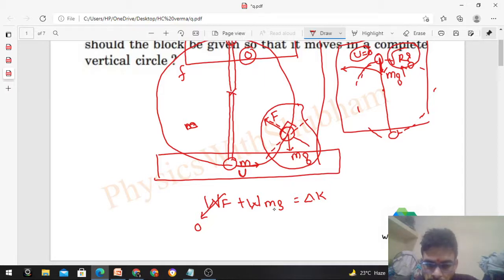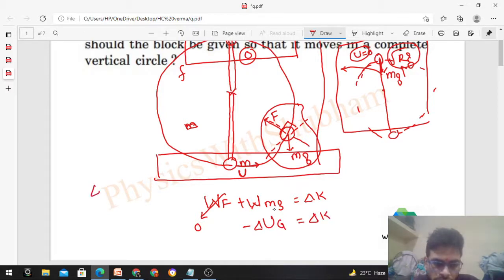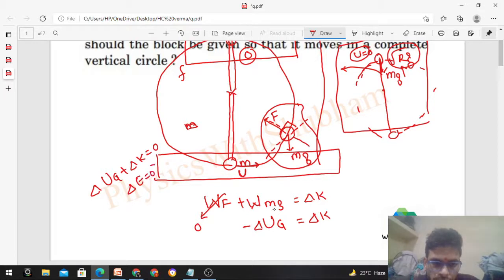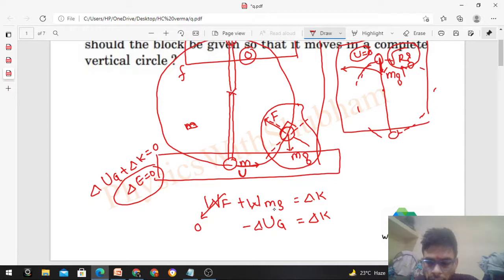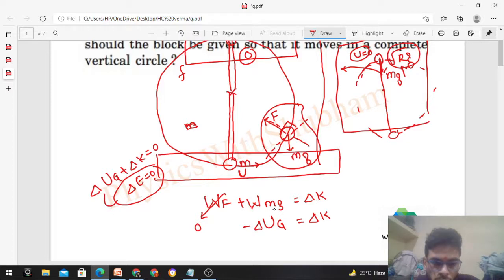Work done by mg equals minus the change in gravitational potential energy, which equals delta K. So delta U_g plus delta K equals zero, meaning the change in mechanical energy is zero — this is conservation of mechanical energy. Only conservative forces (mg) are doing work here, so we can conserve mechanical energy, which includes potential plus kinetic energy.